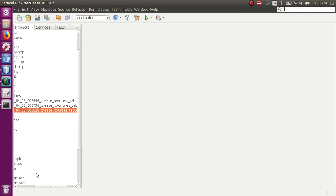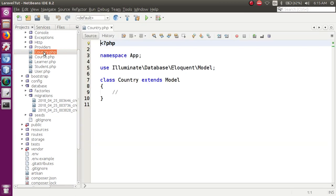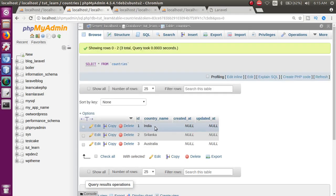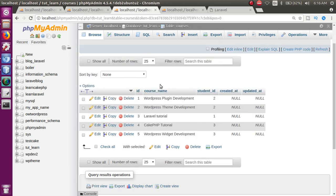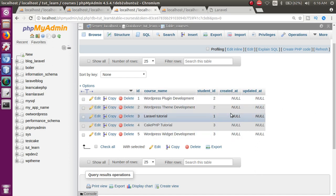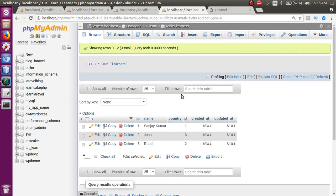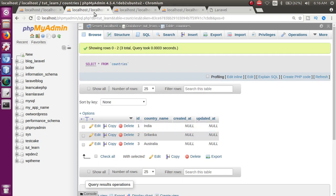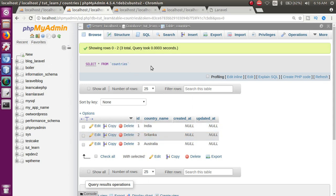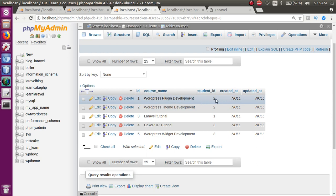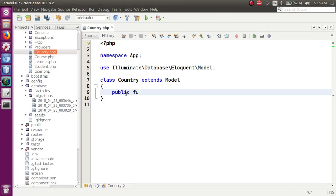अब मैं जाऊँगा अपने model के अंदर। Migration files close करके Country model open करूँगा। इस country के according मैं देखना चाहता हूँ कि India से कौन-कौन से courses के लिए request आई है। Courses table में कोई country_id नहीं है — it is related with student_id, but student_id is related with country_id. So hasManyThrough use करेंगे। Country model में: public function courses()